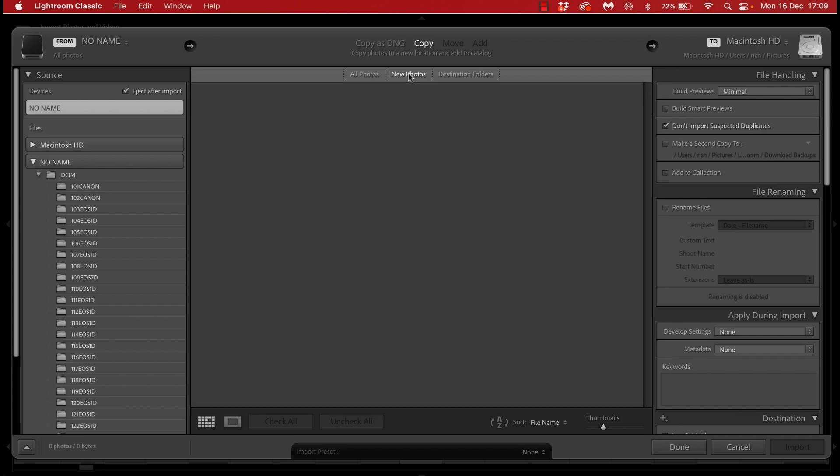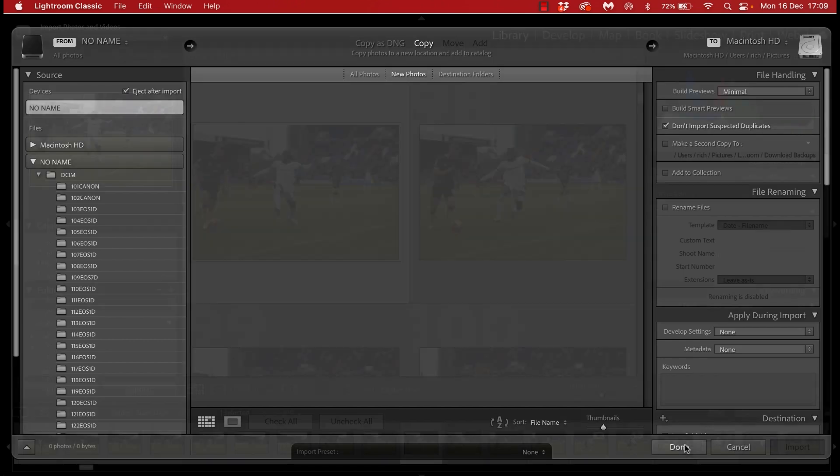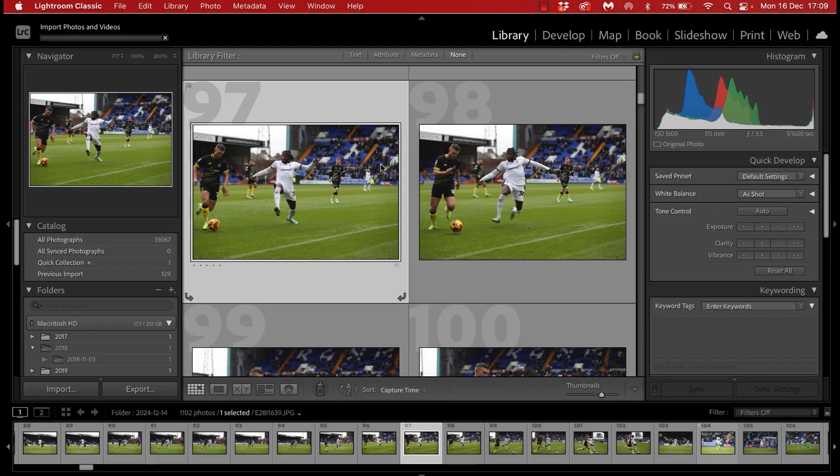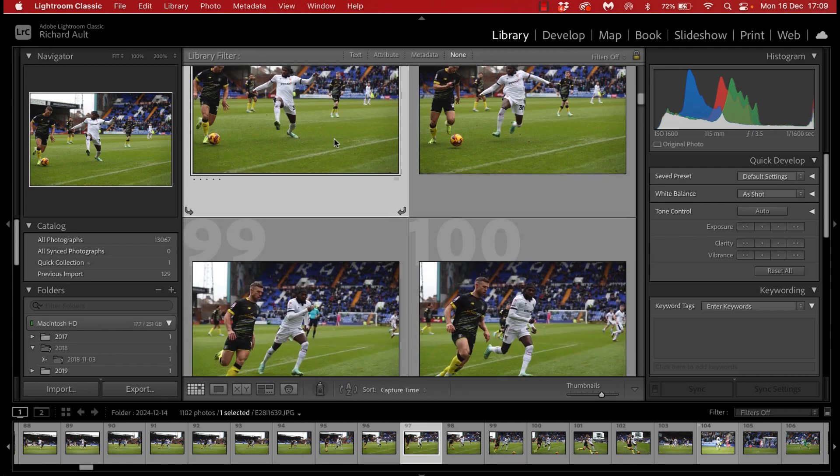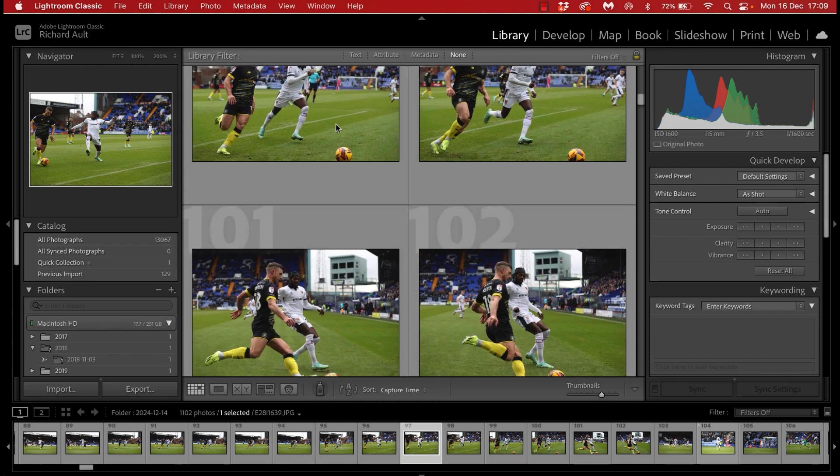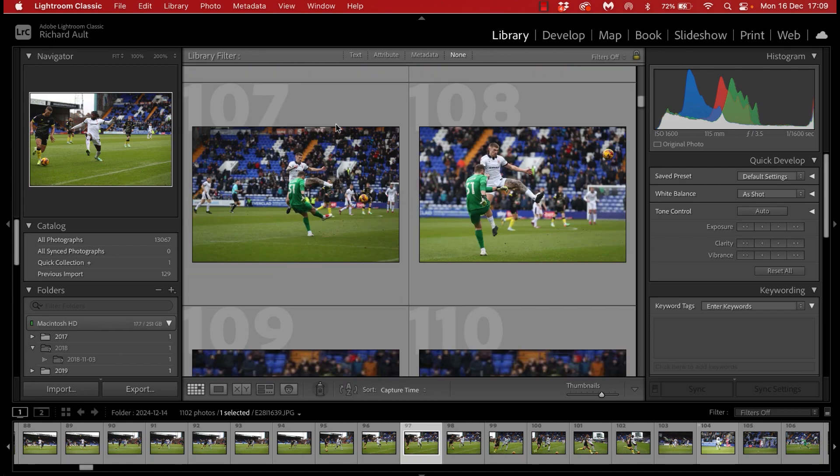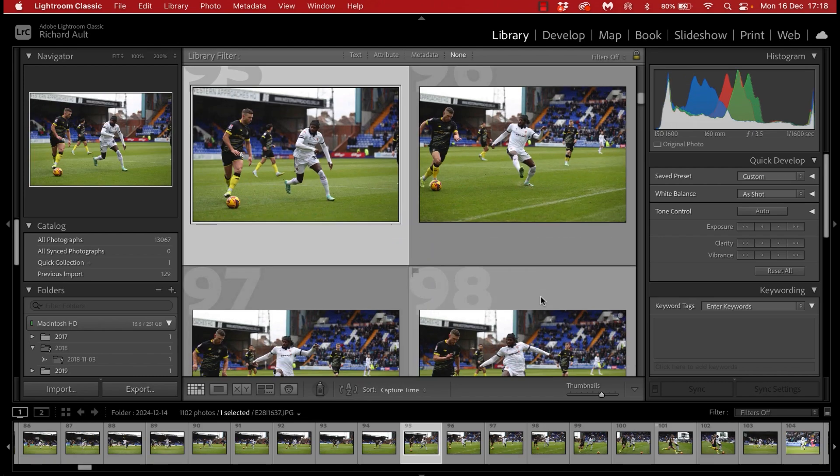Once imported it's then time to rifle through them and pick out any key action shots and you may notice during this video that there's quite a few random photos or pictures of the players backs and that is because in this game it was a bit of an unfamiliar kickoff time for me and it was early in the day and the weather was continually changing.